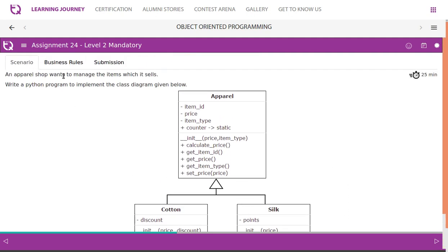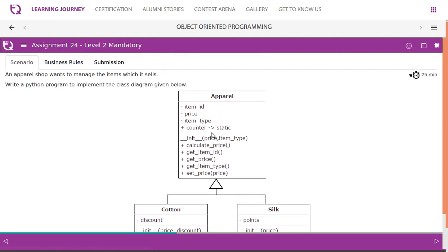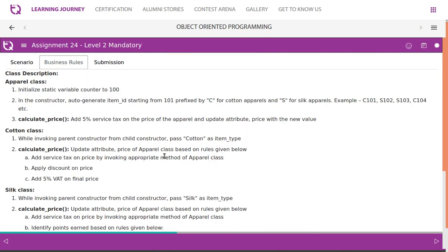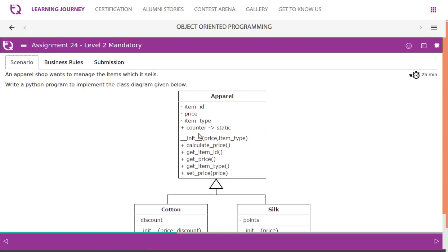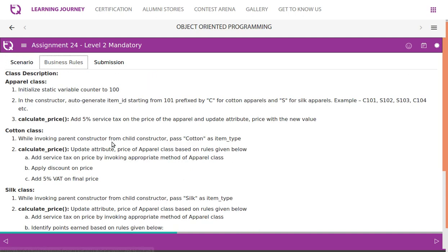So let's look at one by one and we'll start from Apparel and manage one by one. Look at the business rules. Apparel class - they said initialize, we'll have to have all attributes, all these methods in place. Then when we work on the methods...